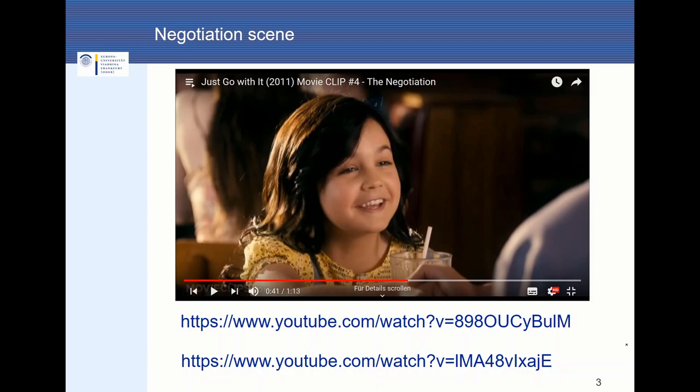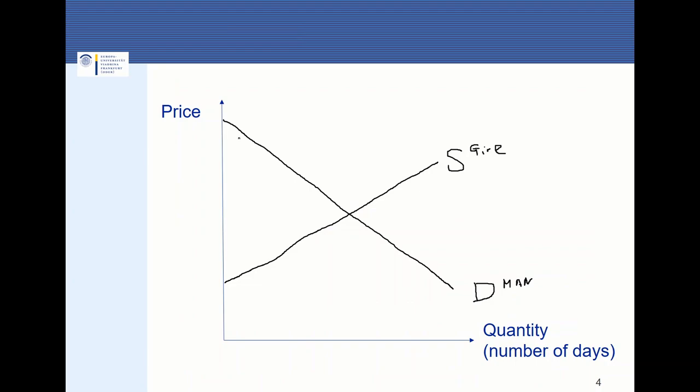Let's analyze this negotiation scene. I have inserted a downward sloping demand function — this stems from Adam Sandler, the buyer, and he's demanding acting services. In the intersection of the supply and the demand curve, we find the optimal price as well as the optimal quantity, like the number of days traded.